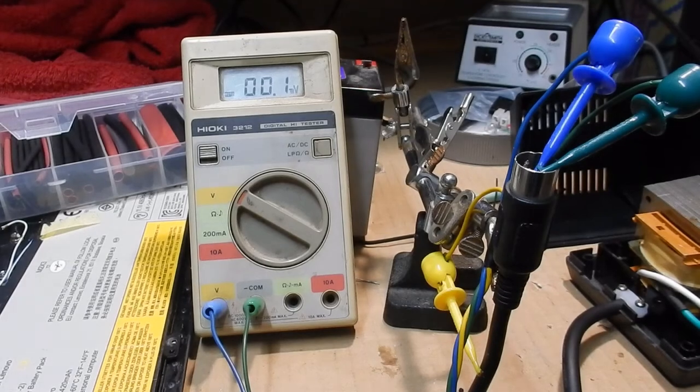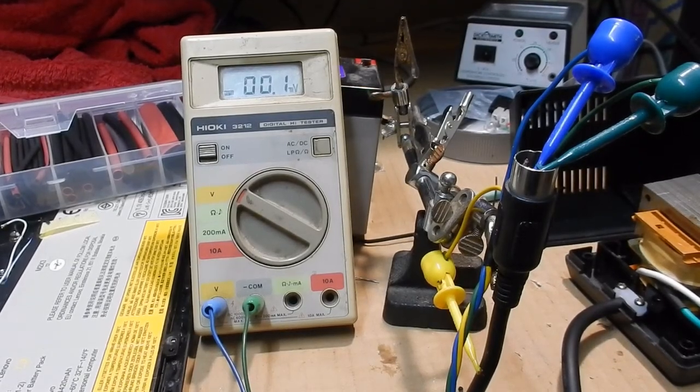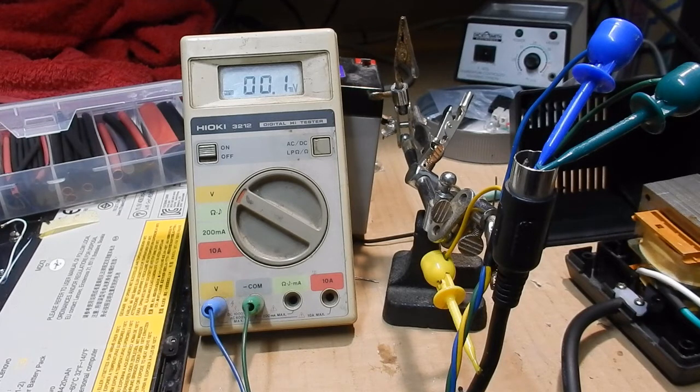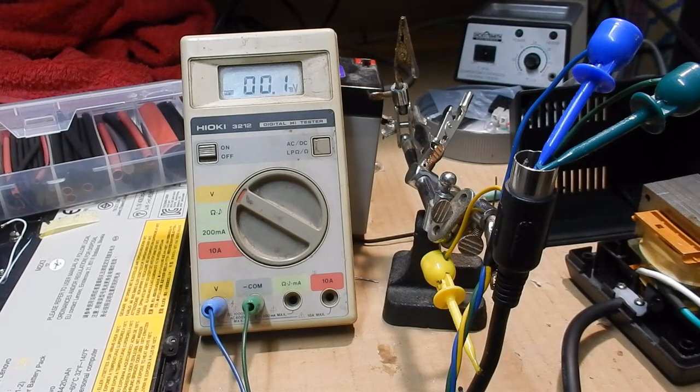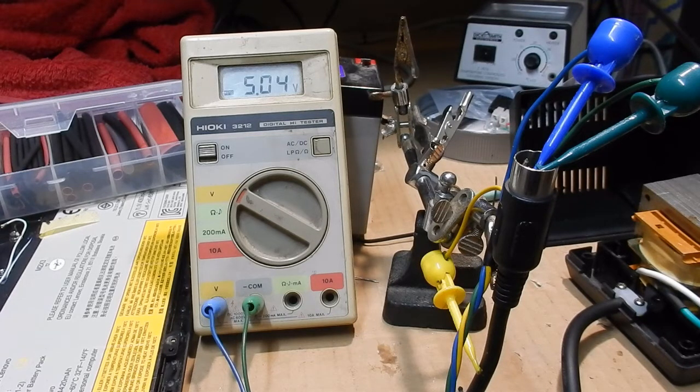All right, looks like I had the pinouts wrong. I was looking at a mirror image, looking at the female side not the male side or something like that. So here we go again. What have we got? Oh, spot on 5 volts there we go, ready to go.